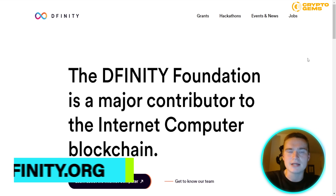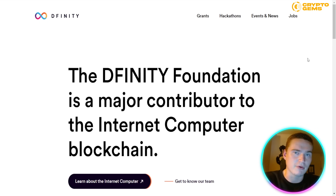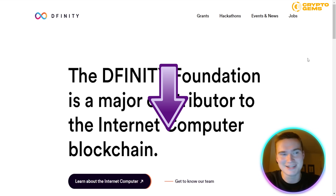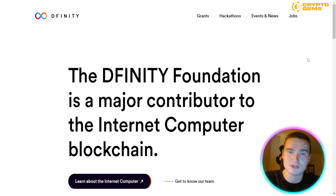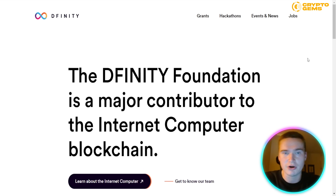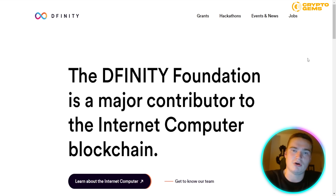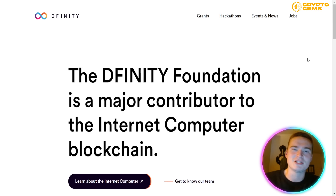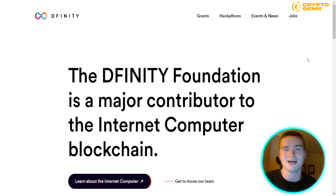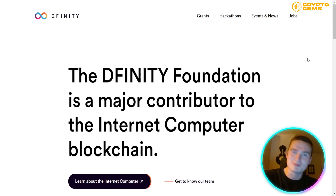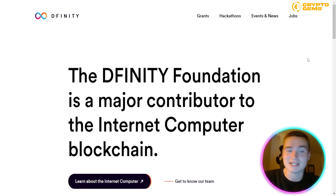All the links you will need for this video and everything we talk about will be down in the description, so don't hesitate to check those out during or after the video. I'll repeat this a couple of times because there are specific links for certain things we'll discuss later.